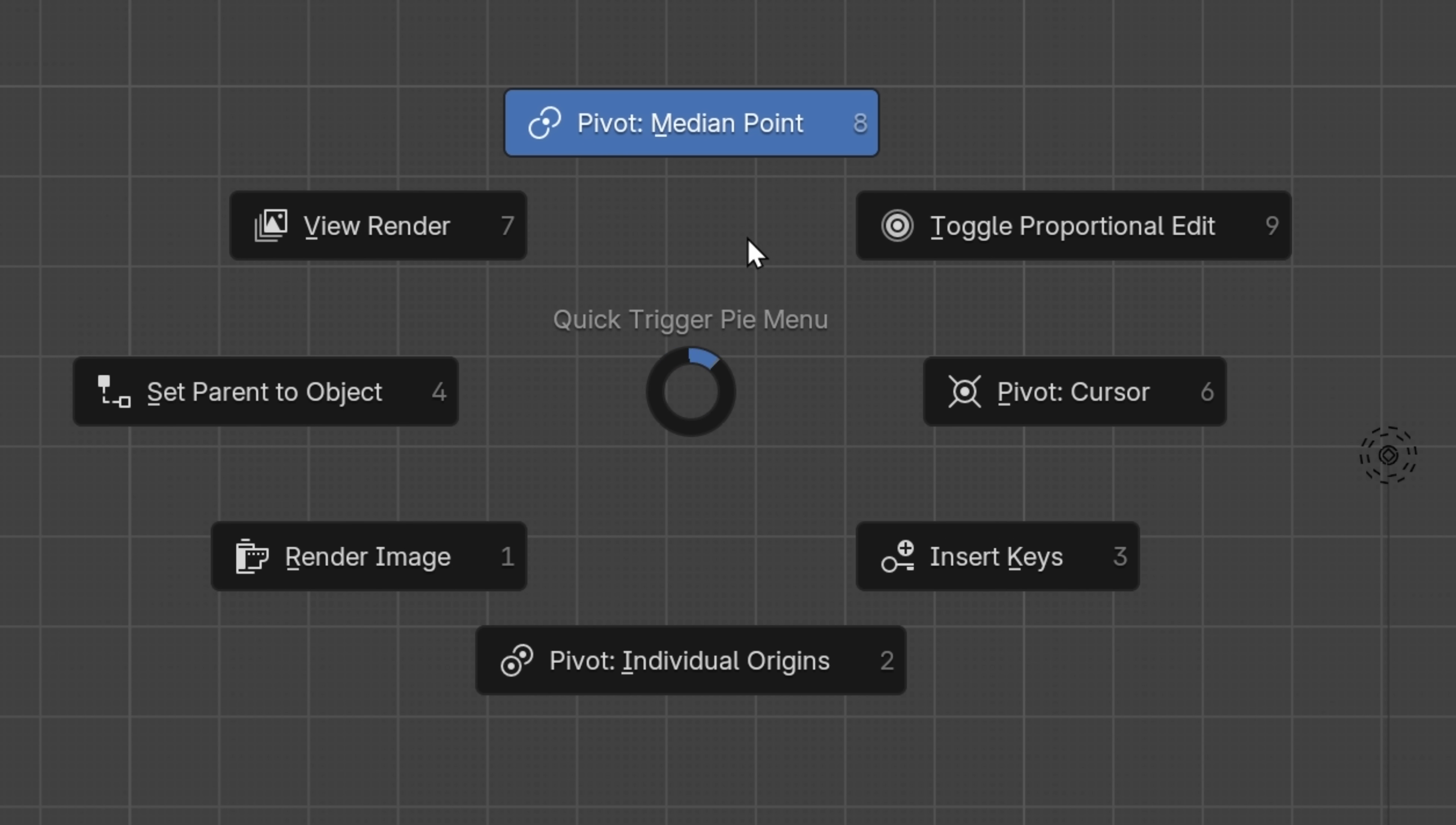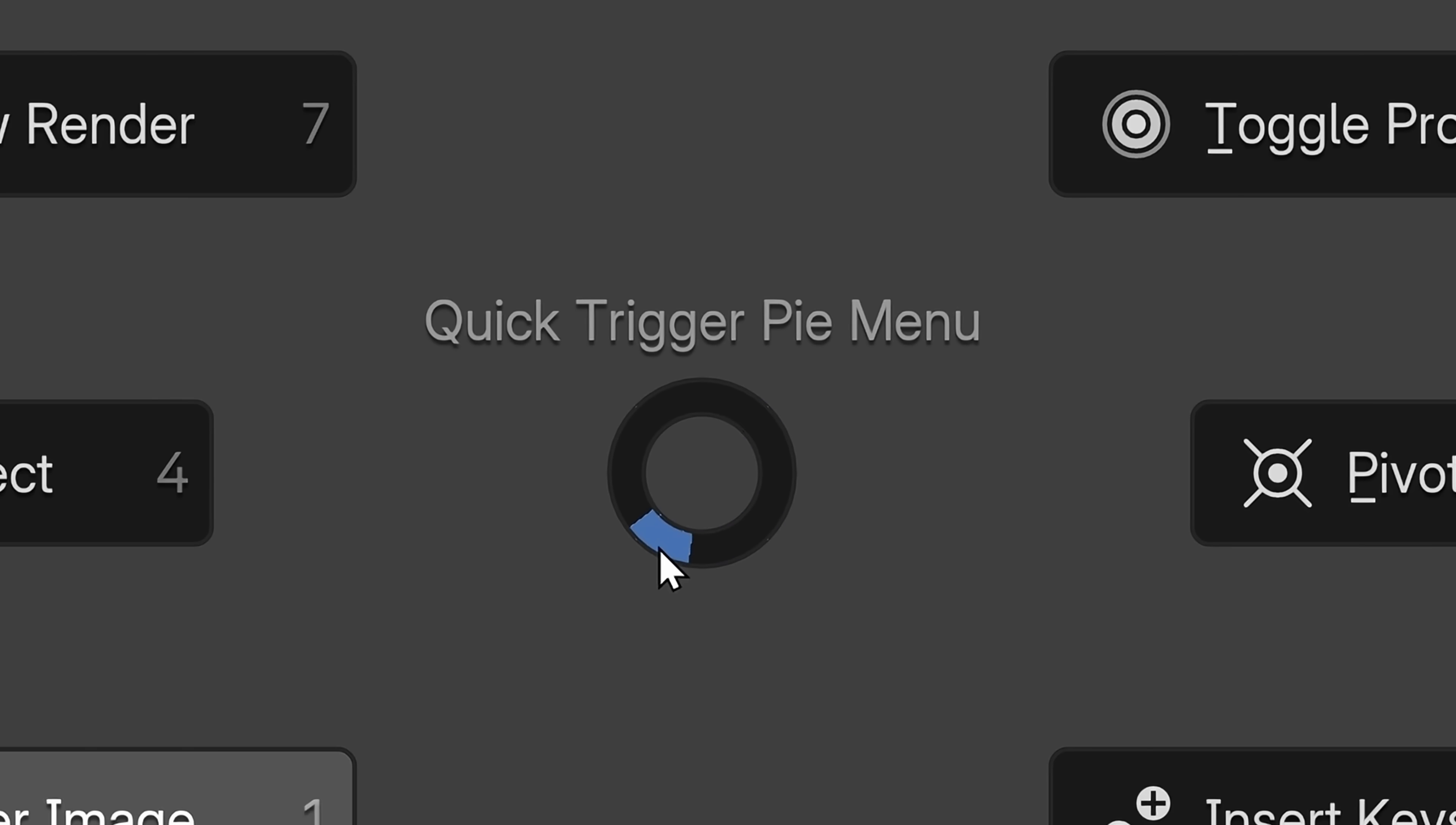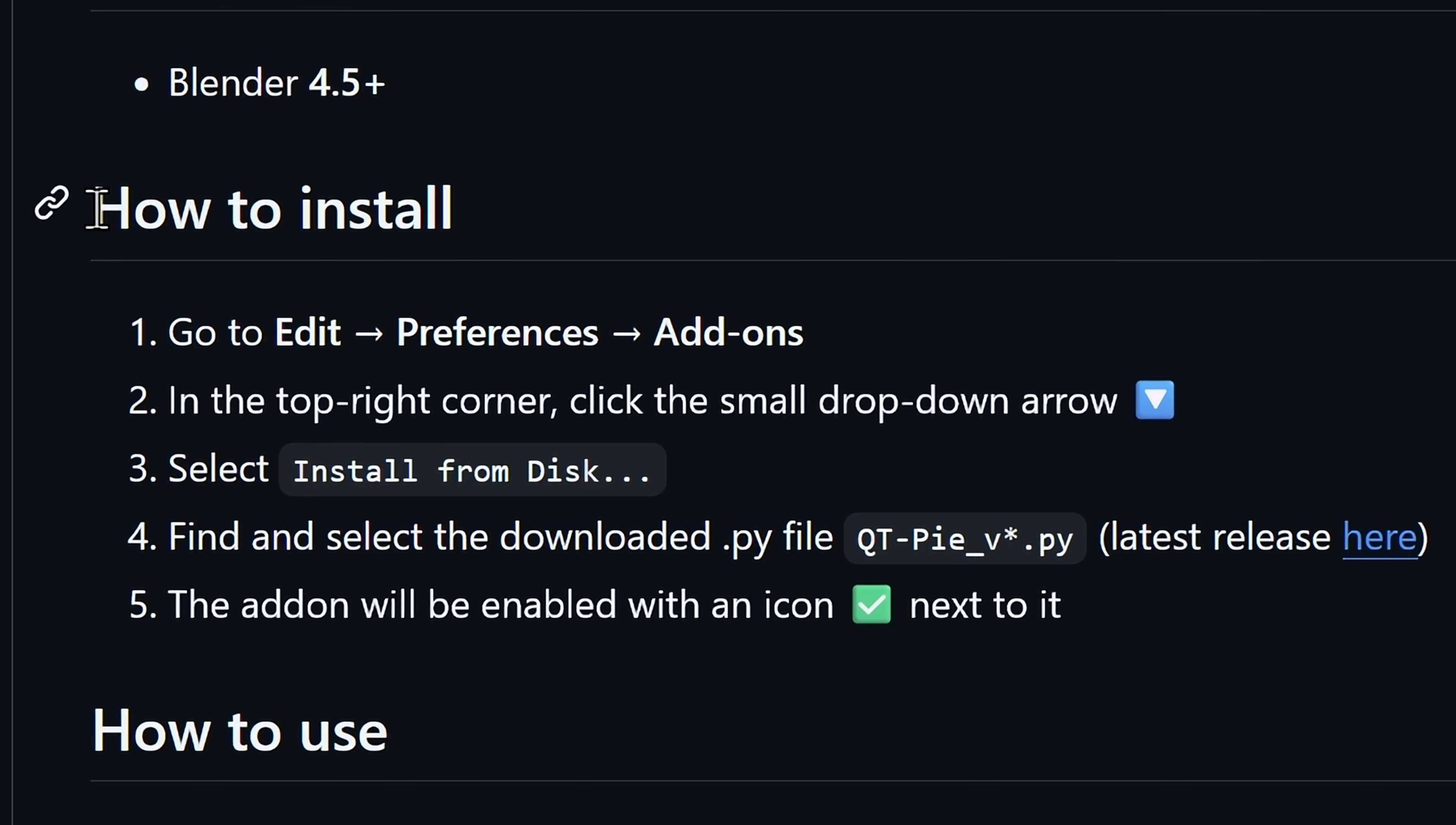And look at this! Now we have all the operations available with a pie menu using the Q hotkey, and it also has the same layout for the pivot point entries, so our muscle memory will still work. I call this add-on the Quick Trigger Pie Menu, or QTPi for short. I'm very happy about this name. It's a free add-on you can download it on my GitHub, and you can just install the Python file as an add-on.